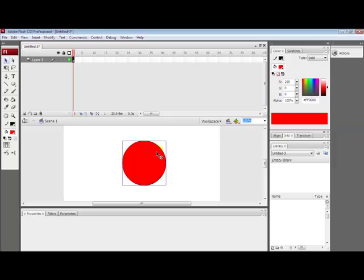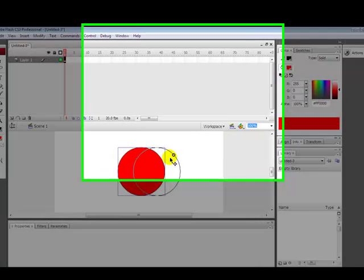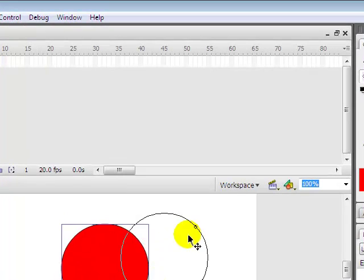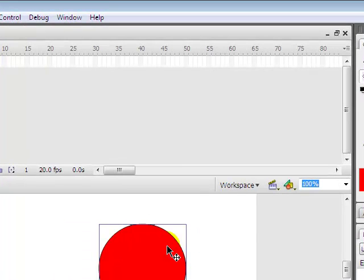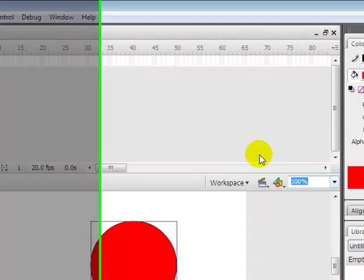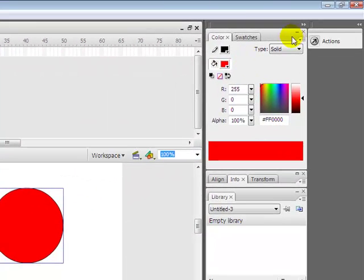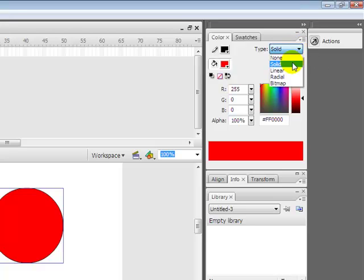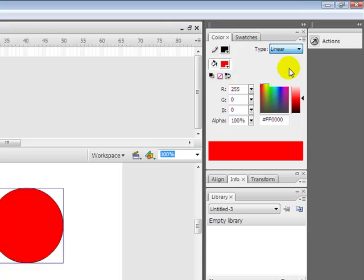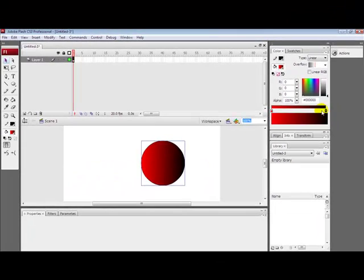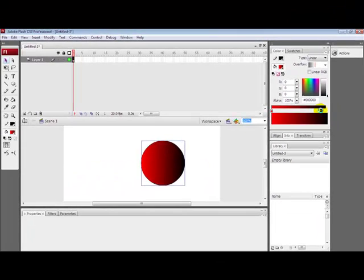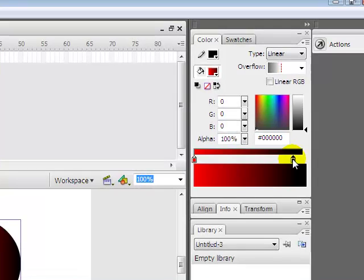Now change the type from solid to linear. Make sure it's linear. Next thing you do, you change the black one, if it's black for you, you change it into white.